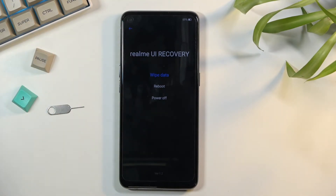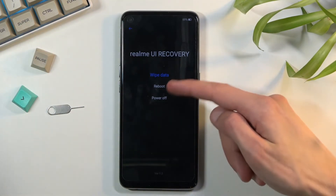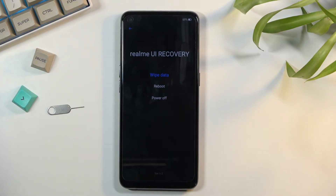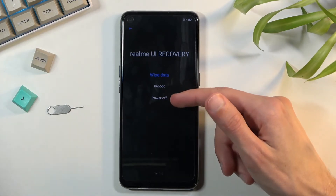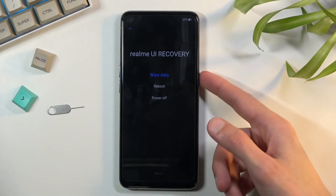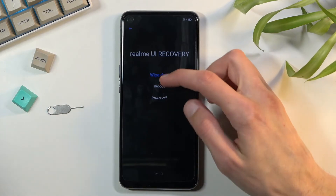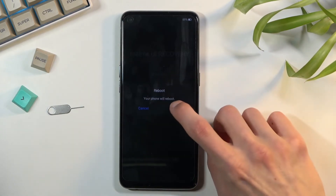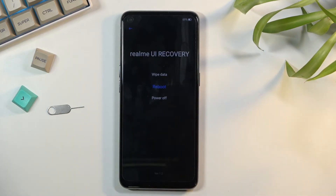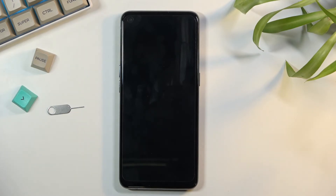Now if you want to leave this mode, you can select one of those options. Either one will work, though if you select power off you will need to power the device back on. I'm going to choose reboot, confirm it, and this will take me back to Android.